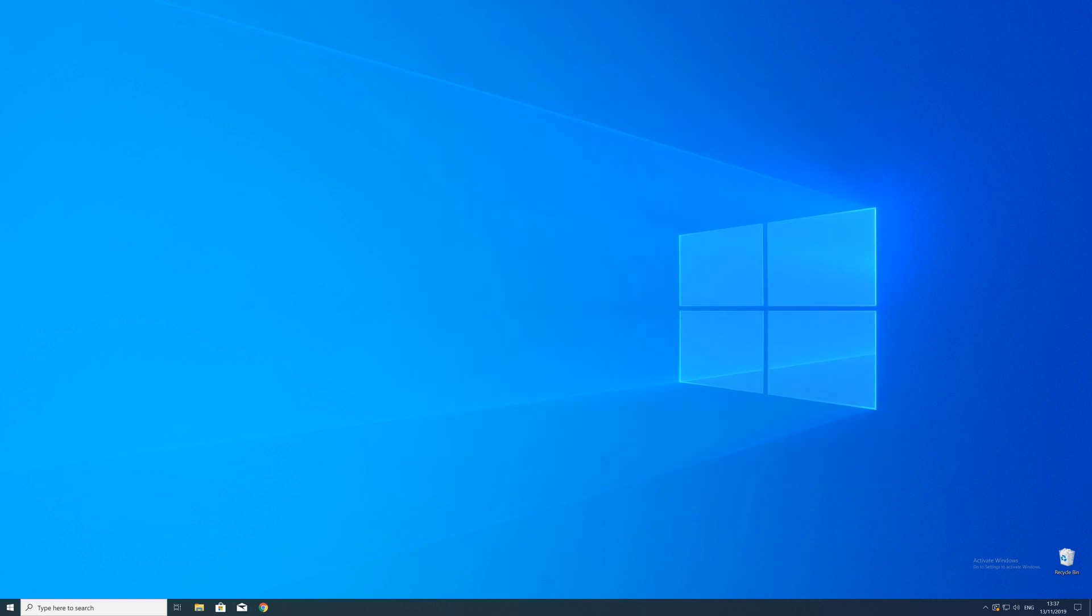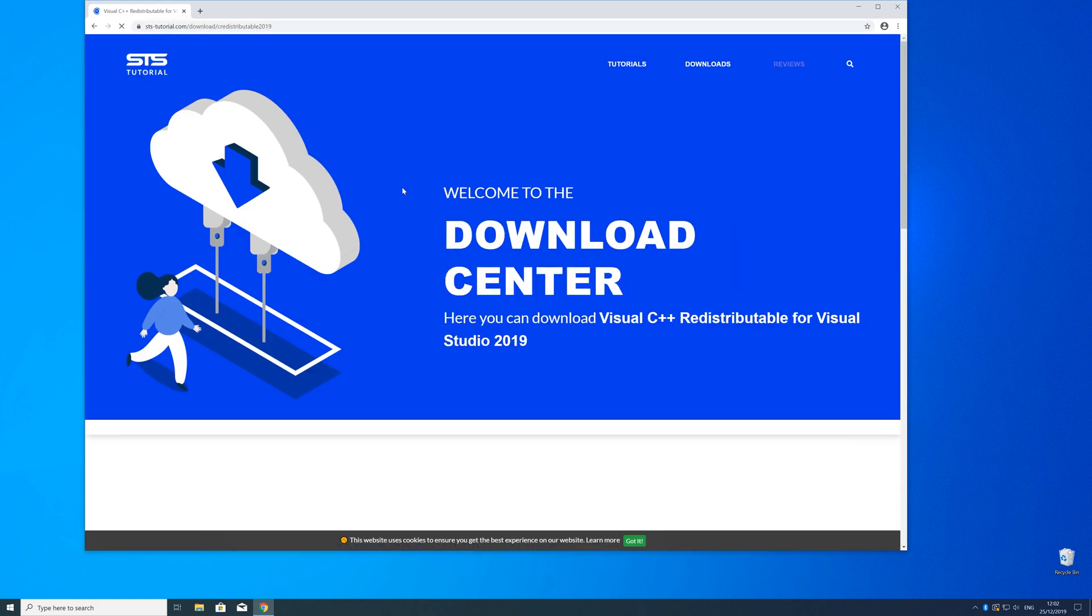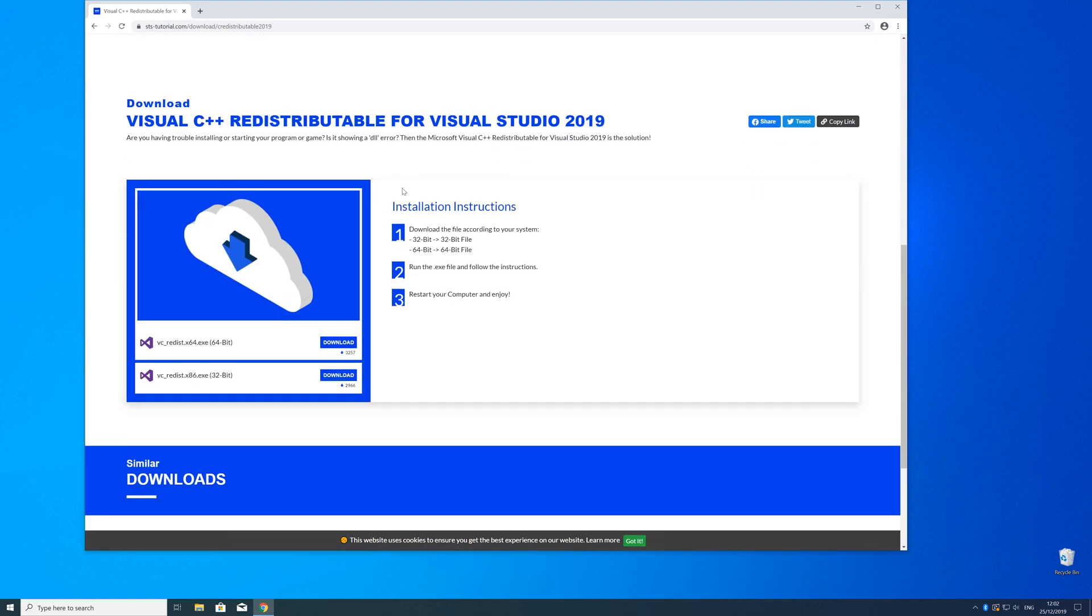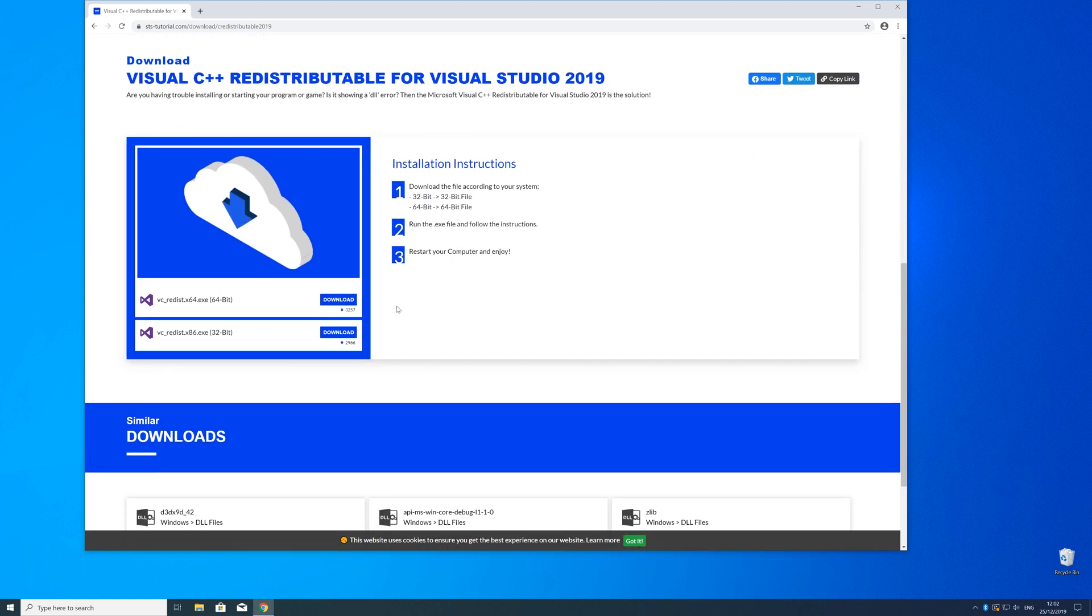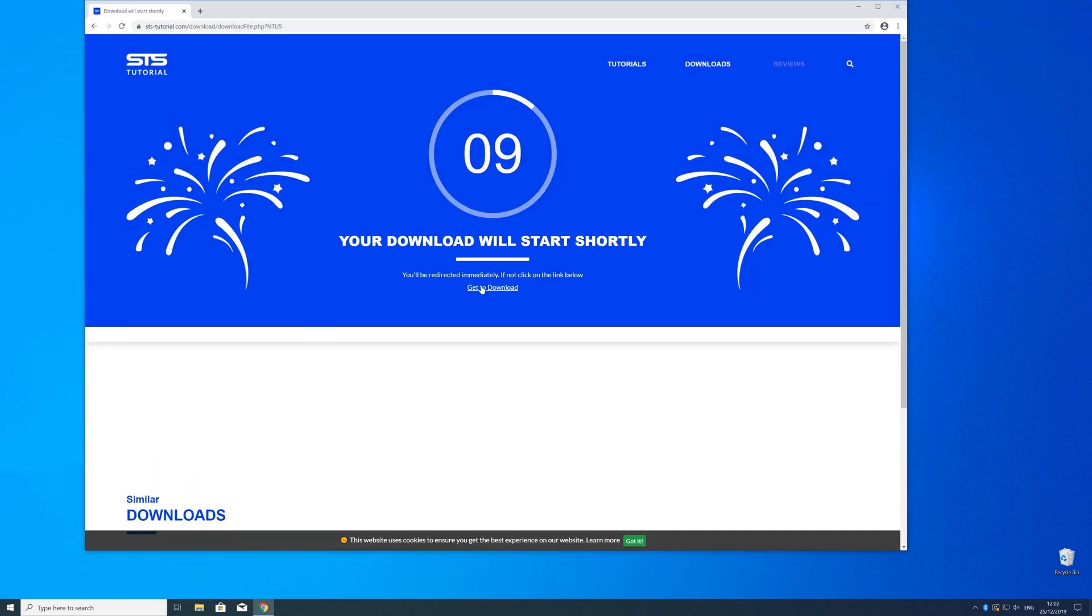So now we can download the package. For that, just head over to our website—the link is in the description and in the eye symbol in the upper right corner. Here, just scroll down to the download section where you need to choose according to your system. If you have 32-bit Windows, download the 32-bit file; if you have 64-bit Windows, download the 64-bit file.